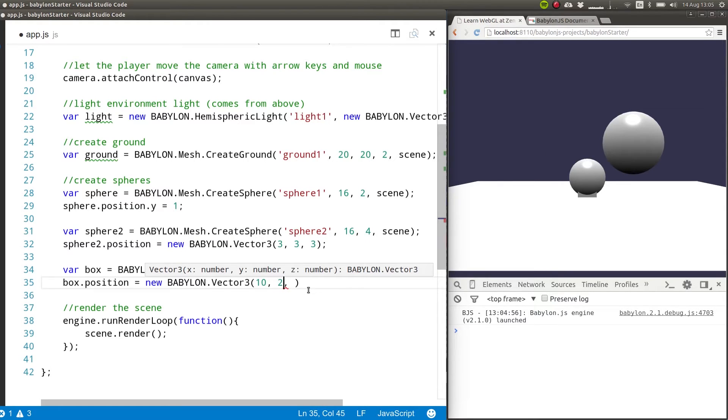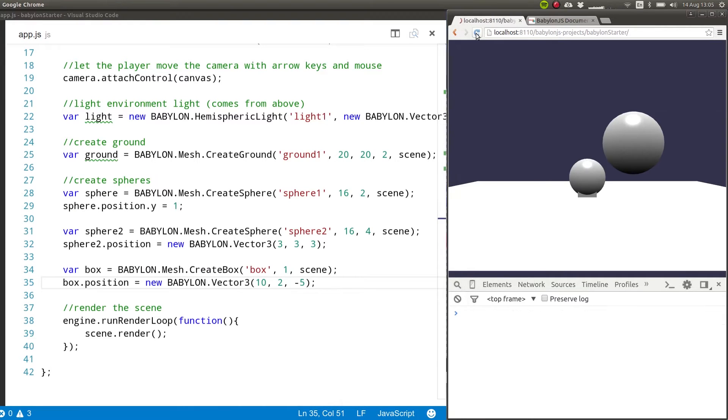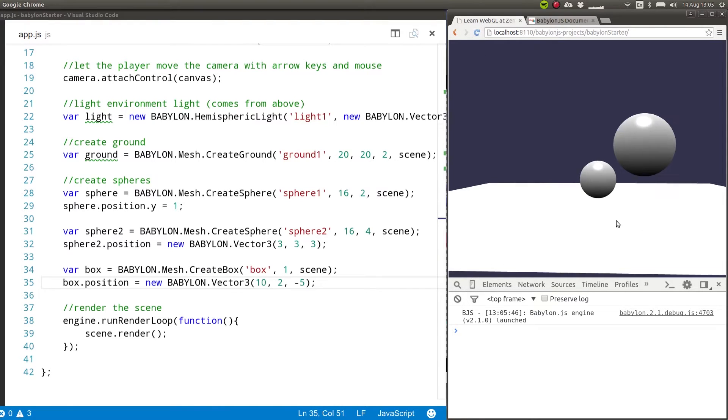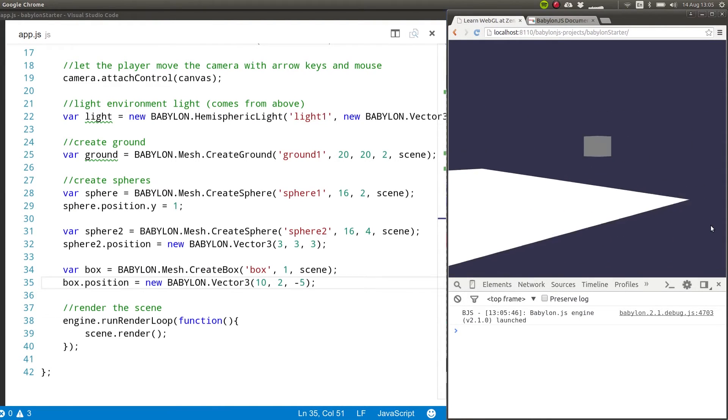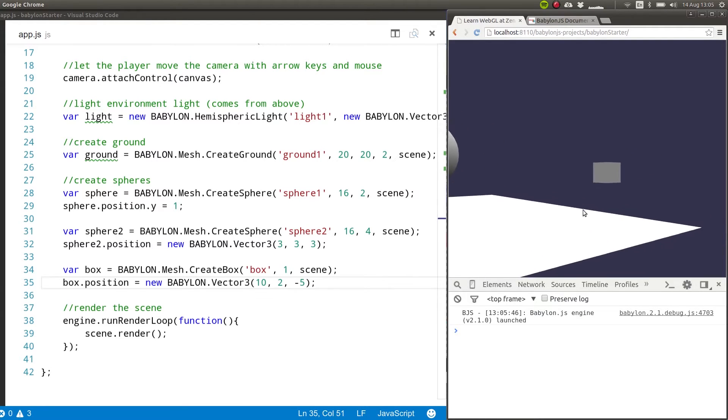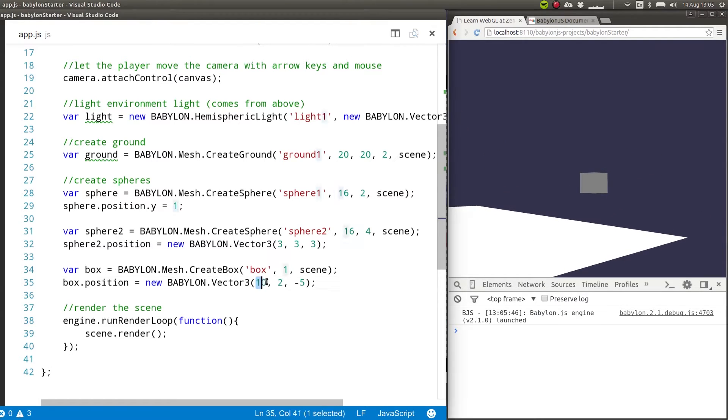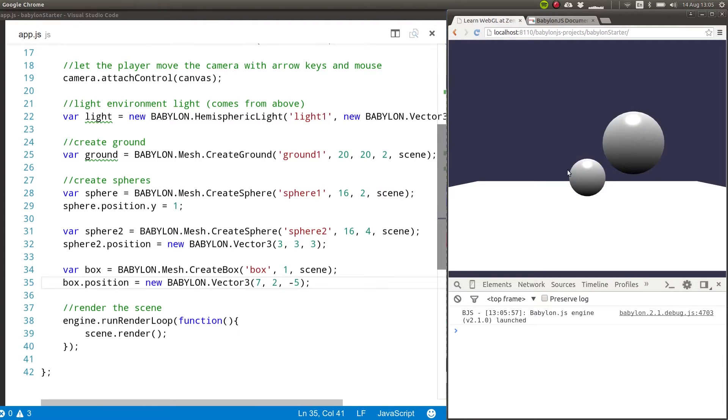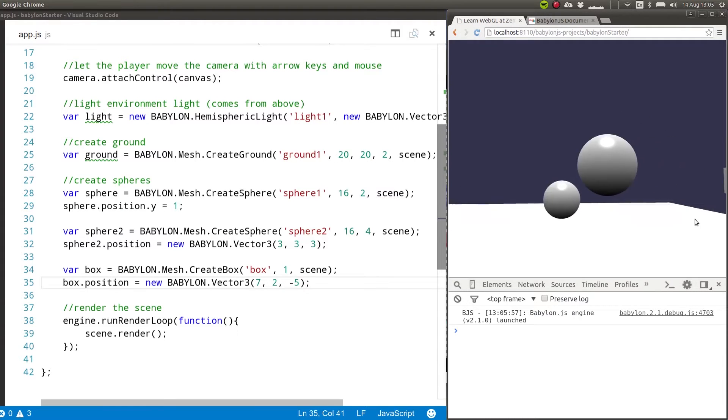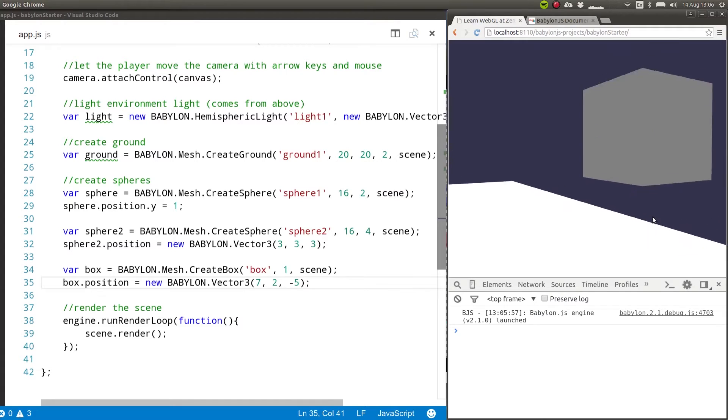So in this case, I'm going to place it above and then some other value for z. So that gives us the box, which is over there, it's a bit too far away. So I'm going to change this to 7 and then we have our box.